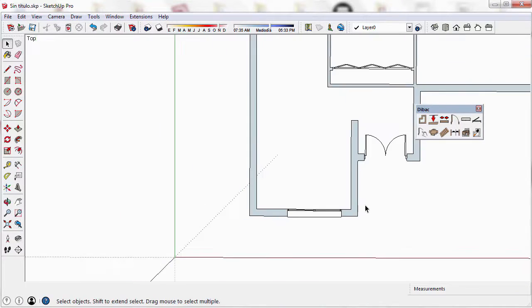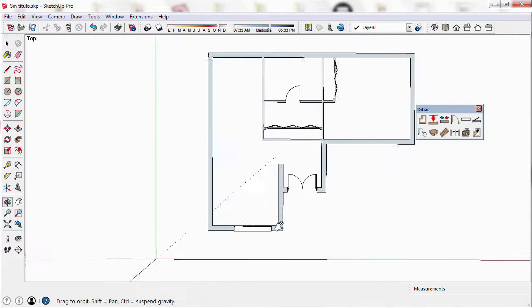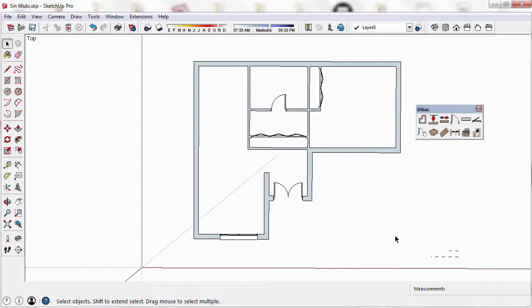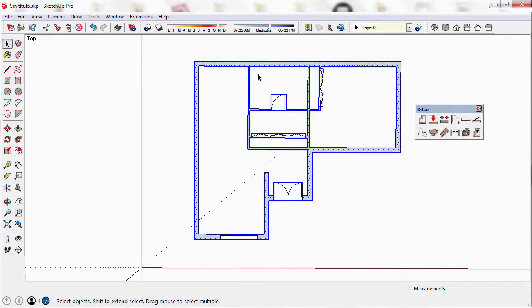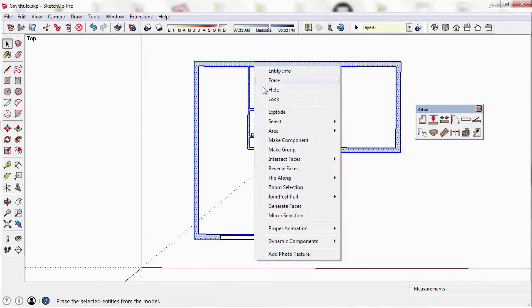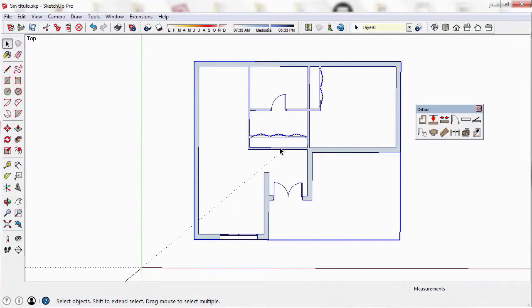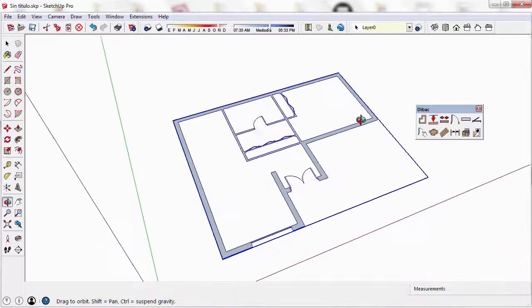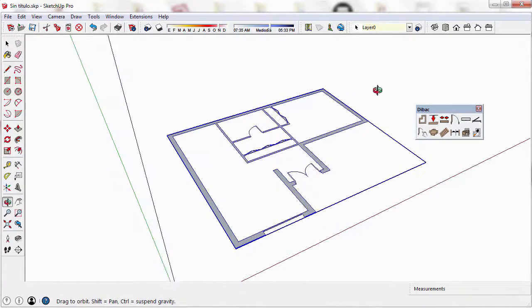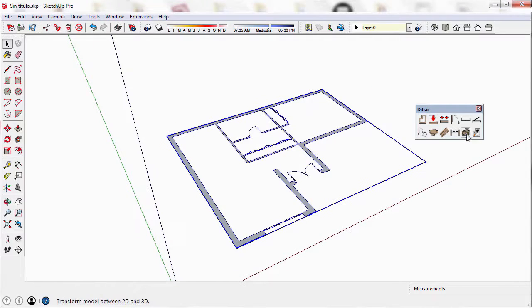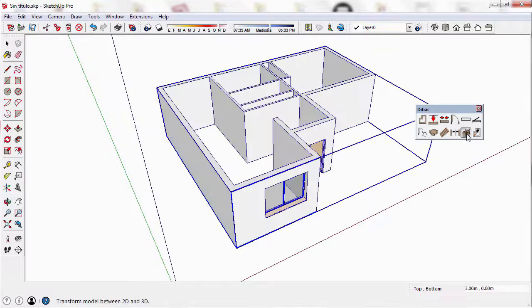Now I'm going to convert the drawing to 3D to confirm that the height has been applied correctly. To do this, I make a group, keep the group selected, and click on the 3D icon.